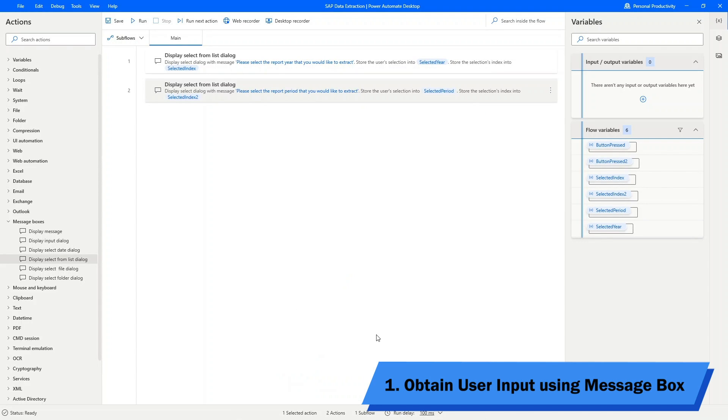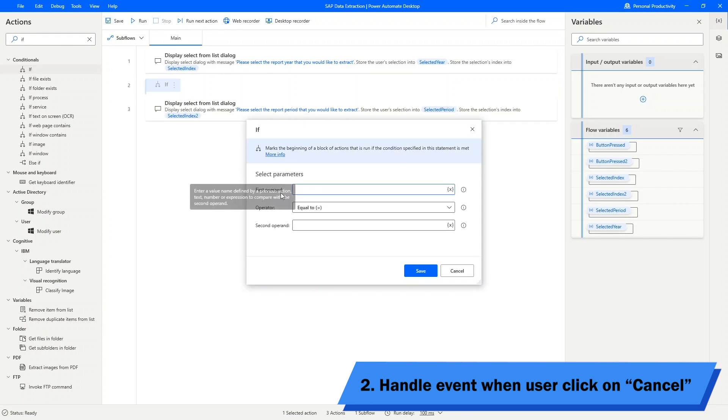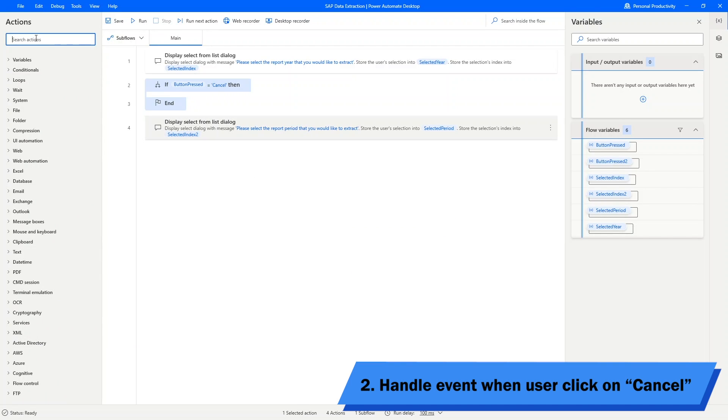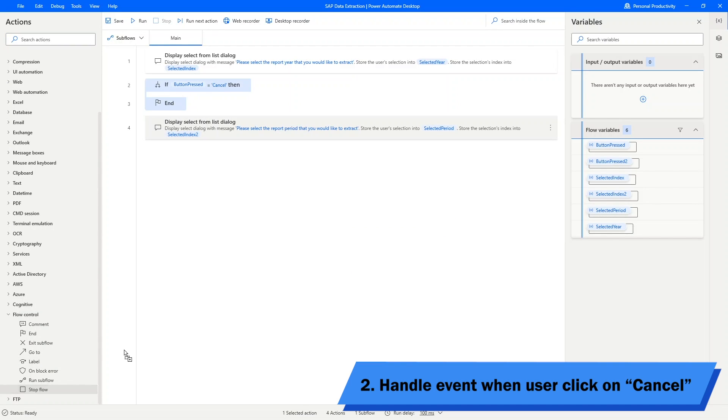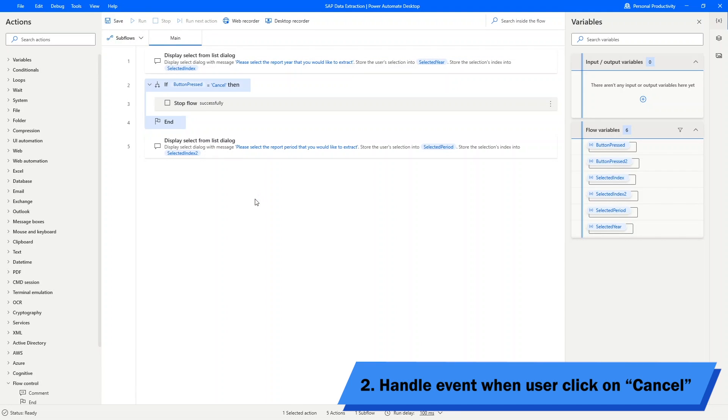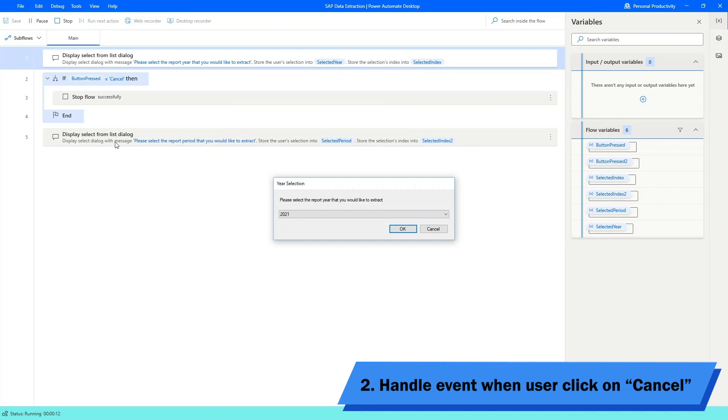I want to give users an option to turn off the flow when they click on the cancel button. To do that, we will need to use the if block. Here, we will set it up in a way that if the user select cancel, then we will stop the flow. Let us test run to see if it works correctly. If I click on cancel, then it will just stop the flow right away, instead of continuing to the next block of action.